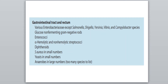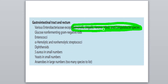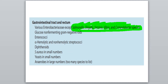Now coming towards the gastrointestinal tract and rectum. The microorganisms present here are various Enterobacteriaceae except Salmonella, Shigella, Yersinia, Vibrio and Campylobacter species — these are not present. Remember that other Enterobacteriaceae would be present but not those. Others present include glucose non-fermenting gram-negative rods, enterococci, alpha-hemolytic and non-hemolytic streptococci, diphtheroids, Staphylococcus in small numbers, yeast in small numbers, and anaerobes in large numbers.